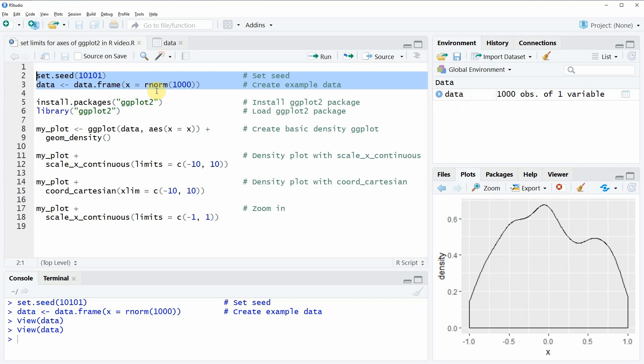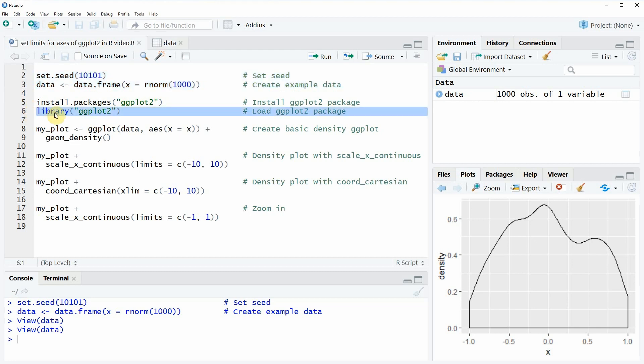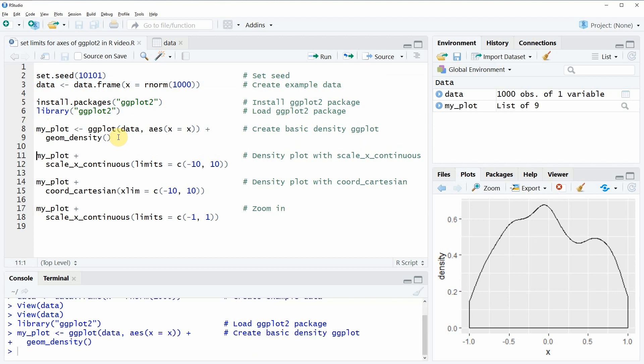If we want to create ggplots we need to install and load the ggplot2 package. I have installed the package already on my computer so I'm just going to load it into R.